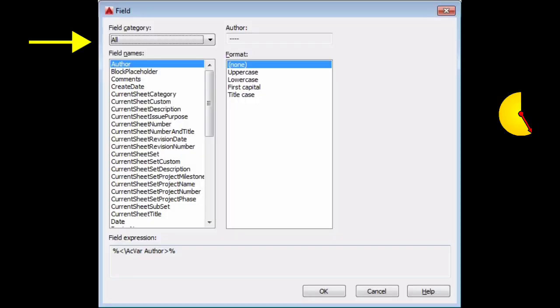Field category, which sets the types of fields, for example, document, objects and more.